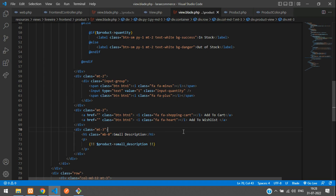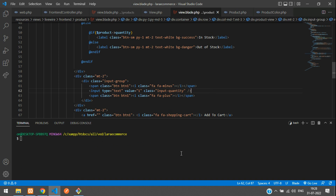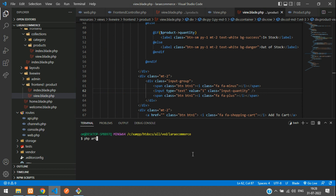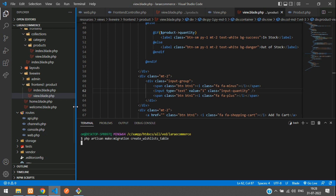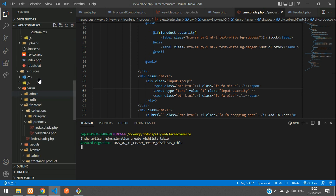First, we need to create a table — that is, a migration — along with the model and controller. Open the terminal. First, let's create the migration: php artisan make:migration create_wish_list_table. You have to add 's' at the end of your table name. Hit enter. Migration created.